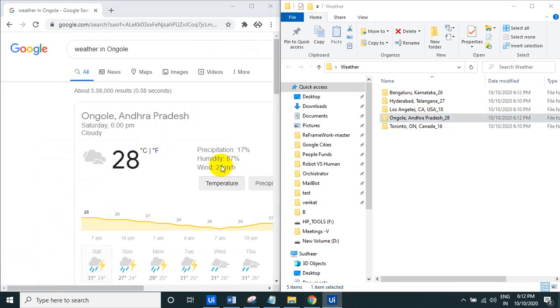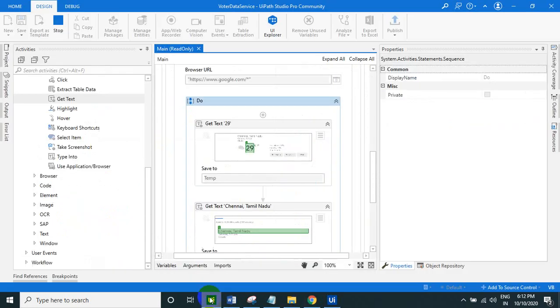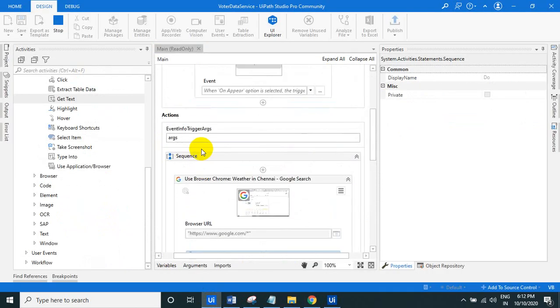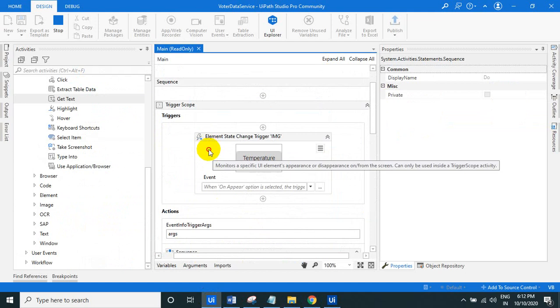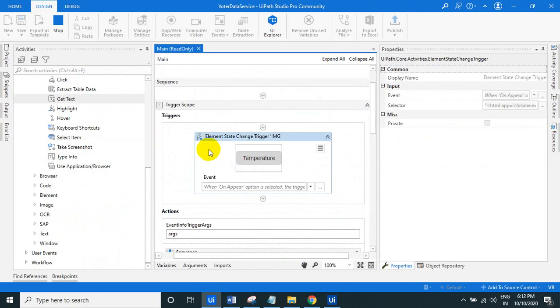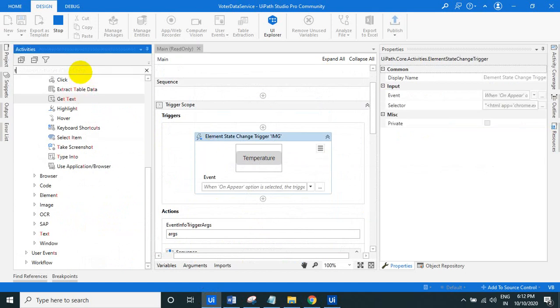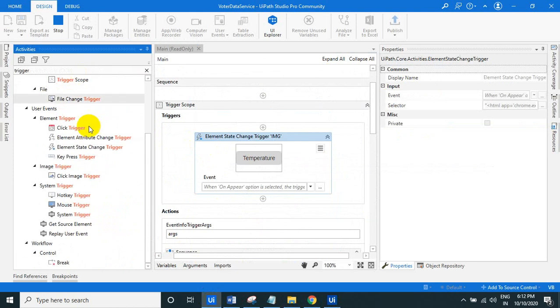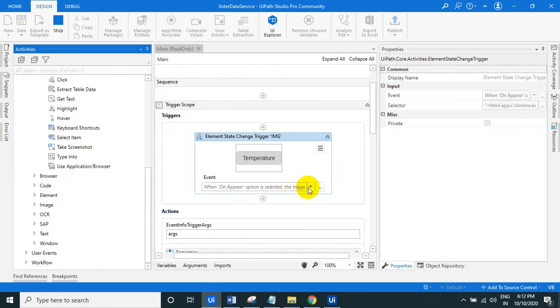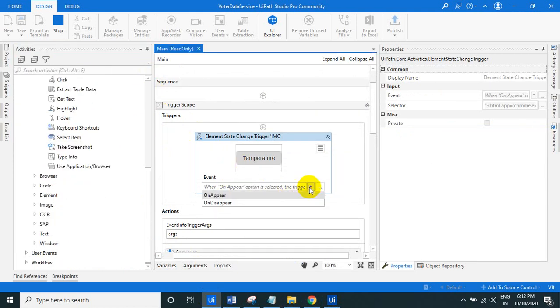So what is the new activity, I tried a new activity is an element state change trigger. So you can find the trigger, you can find this element state change, the state of the elements, it may be appear, it may be disappear.